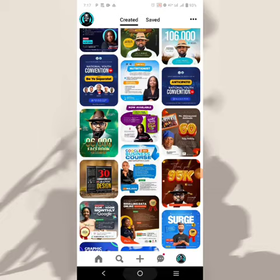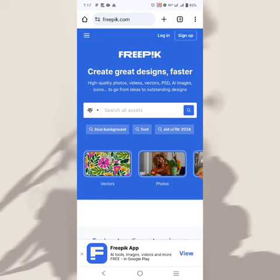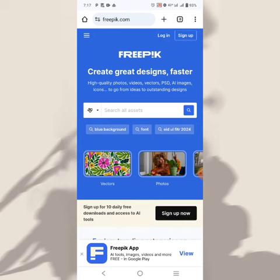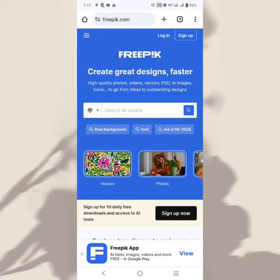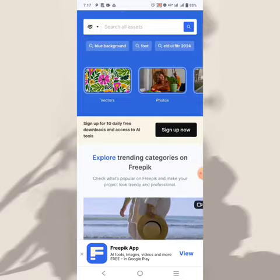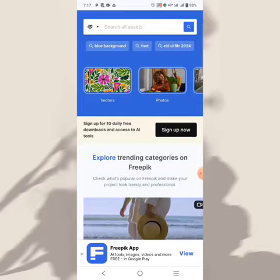The next on our list is Freepik. Freepik is one of the best websites where you can download high quality photos, high quality videos, vectors, PSD, AI imagery, and icons. This is the website for resources, and since it's called Freepik, you can actually get a lot of free resources here.